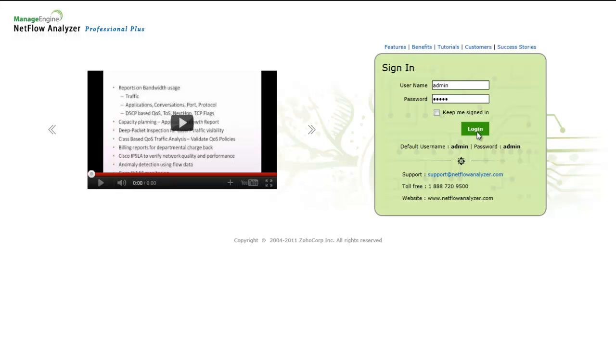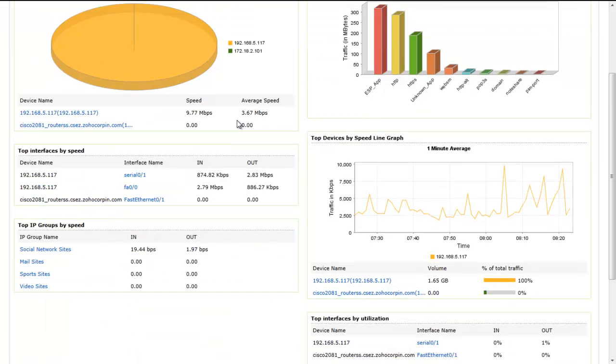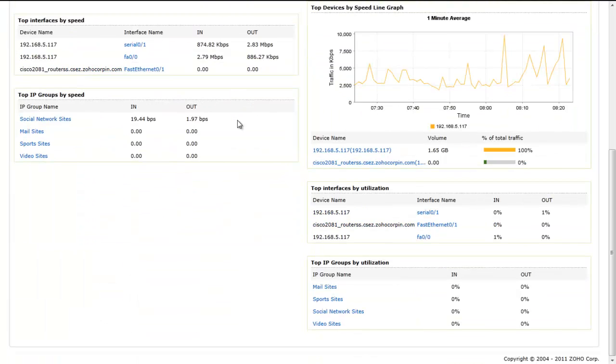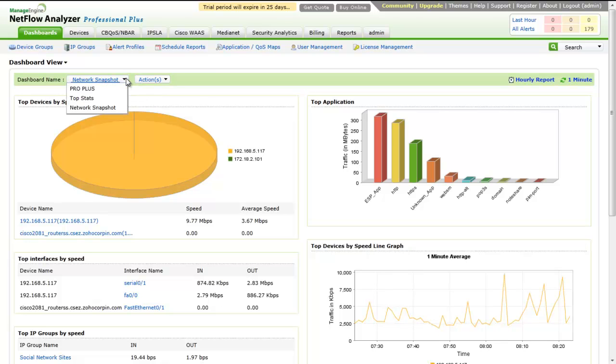Now, let's go through a product walkthrough. Once you log into NetFlow Analyzer UI, you will see the dashboard. This gives you a quick view of the complete network. By default, you can view the network snapshot which has three predefined dashboards.